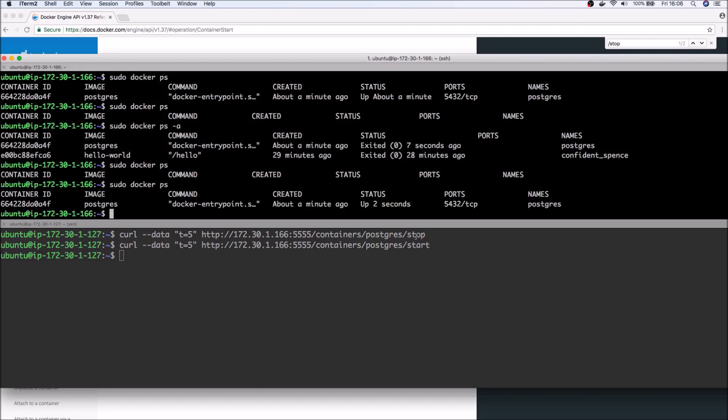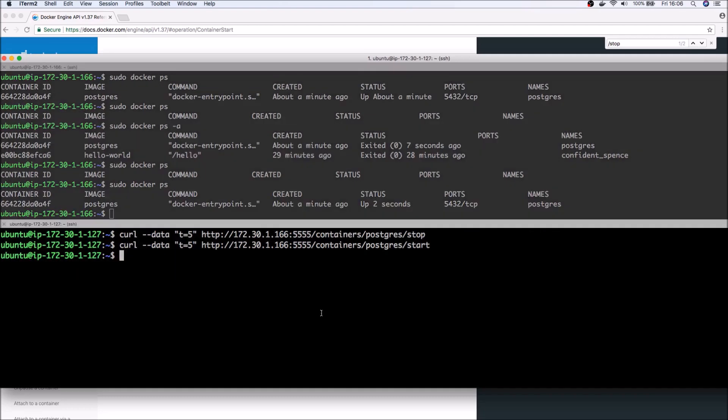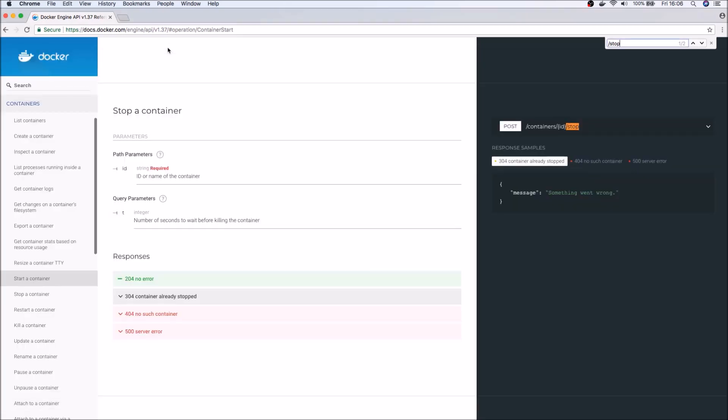Okay, and now if I run docker ps again, you can see that the container's now started again. So with that, I'll wrap up this video. So what we have seen is a simple example of how we can enable a REST API interface to Docker.